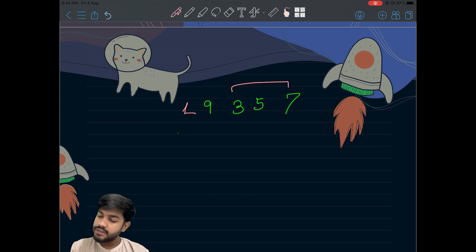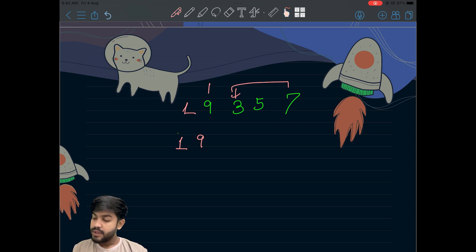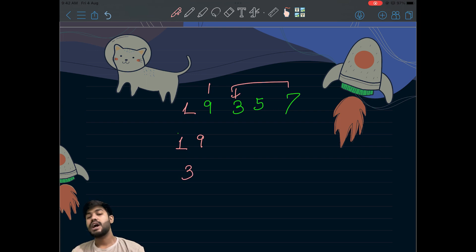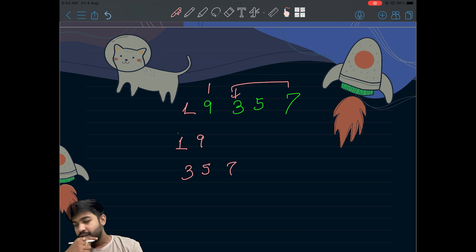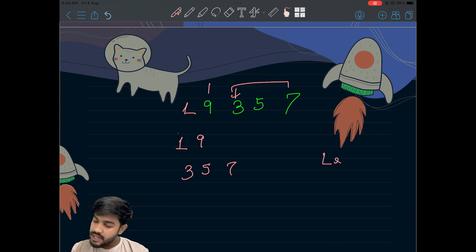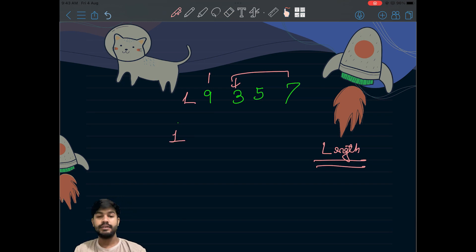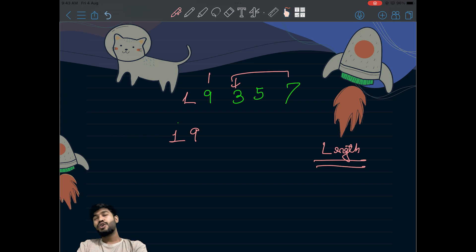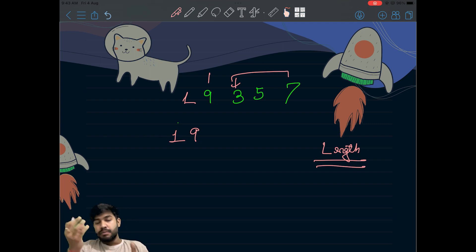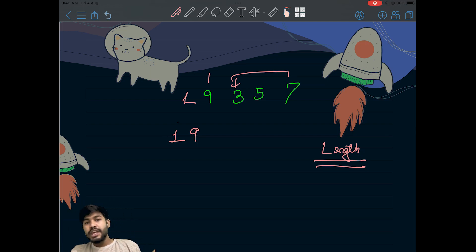Let's say we are given [1, 9, 3, 5, 7]. We start with 1, then keep 9. Then we have 3 — we can't keep 3 after 9, so we need to keep 3 outside. Then we have 5 and 7. The question is just asking for the length. What we can do is: if the next element is greater than the previous element, keep it. But when 3 is less than 9, we want to increase the number of elements, which means we need to lower down the values.